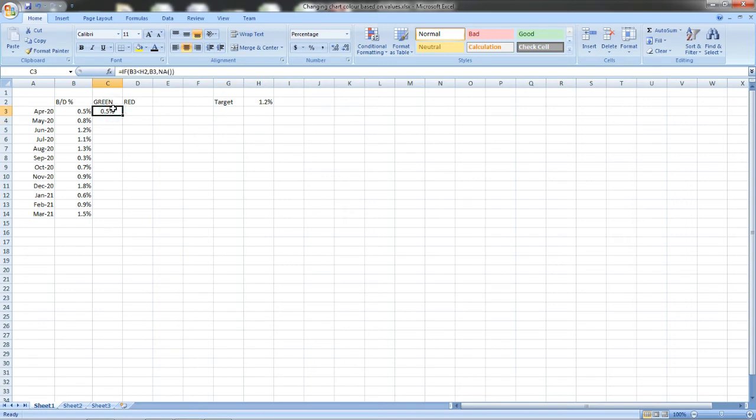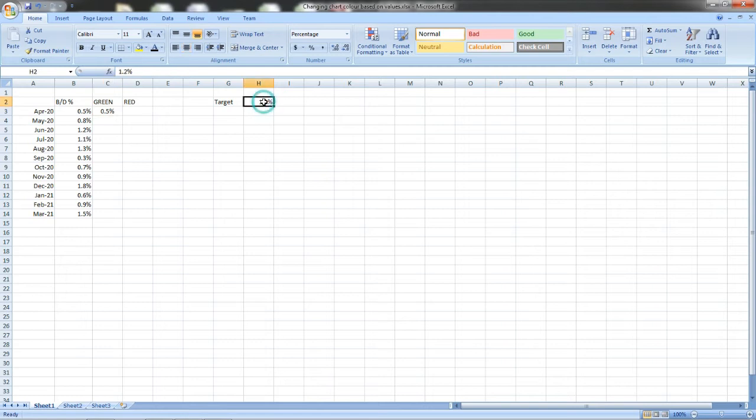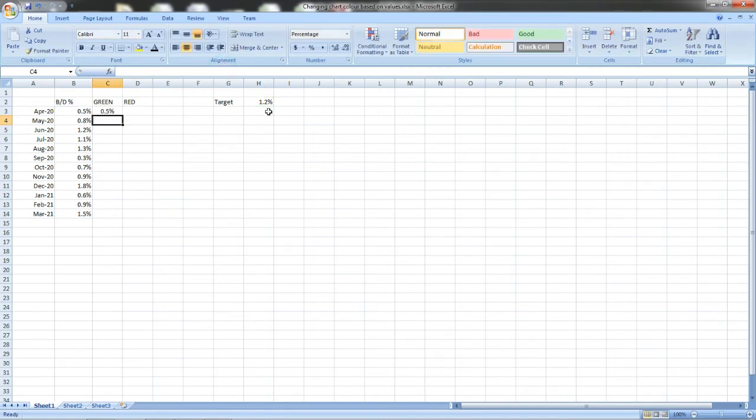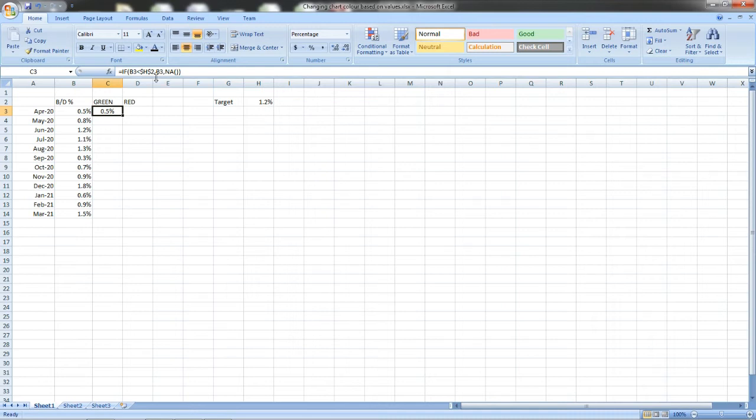Now we have to drag this formula. You have to keep in mind that these values will change but we are taking reference on this cell and this cell should not change in the next row. So what we have to do is lock this cell. How to lock? You can see here we have to put a dollar symbol for H2, that particular cell's target. H2 is the cell ID of the target, so I am putting dollar symbol before H and before 2, so that the value will not change if I drag. The same H2 will remain.